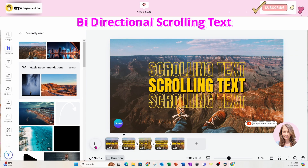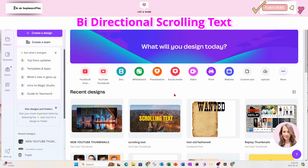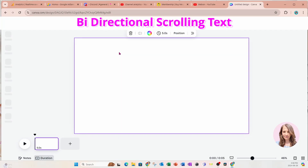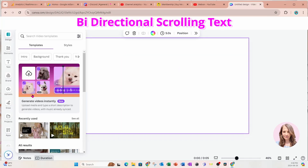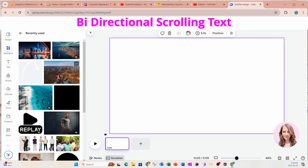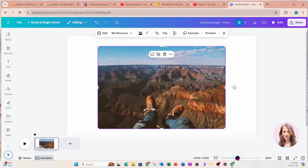Hi everyone, today I'm going to show you how I created this bi-directional scrolling text effect, so stay tuned. We're going to start off by creating a video workspace. I know I ramble on a lot, but I really do like for you guys to understand what I'm doing, so my videos might be a little bit longer than some other people's. I just want you to understand what it is that I'm doing and where the items are located on the screen.